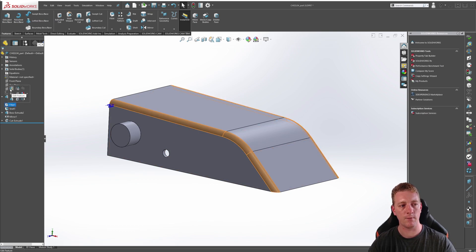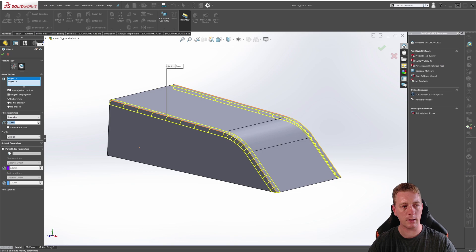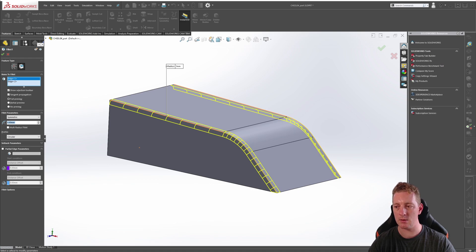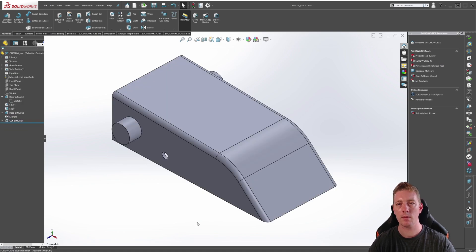If we edit the fillet feature by clicking on it and going to edit feature, you'll notice that the tangent propagation is checked. What this does is add fillets to all edges tangent to the edge selected originally.